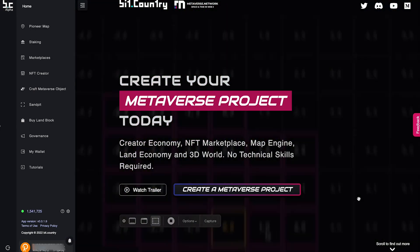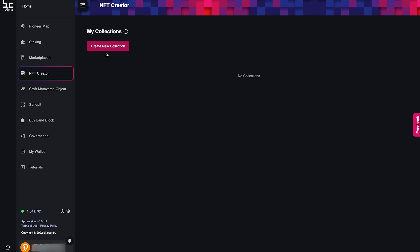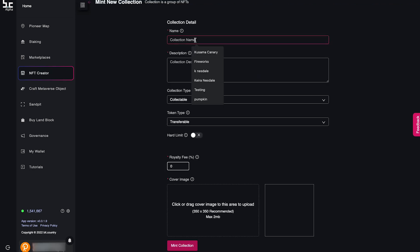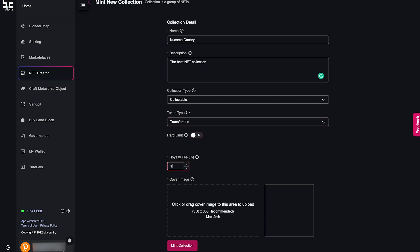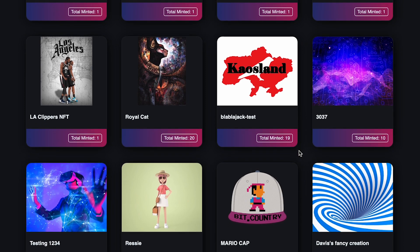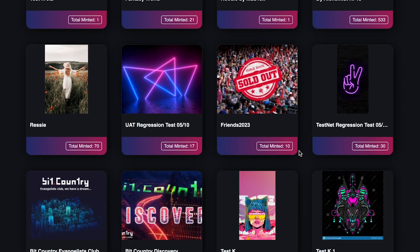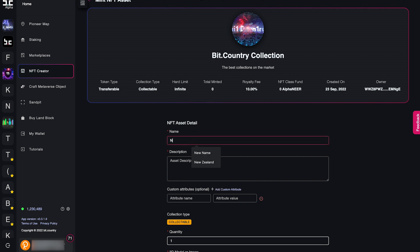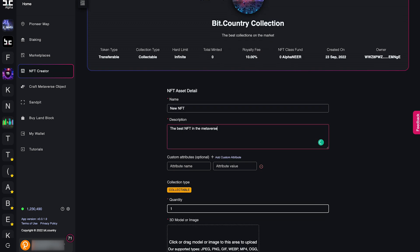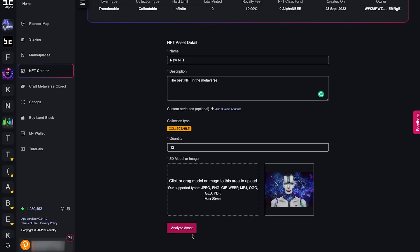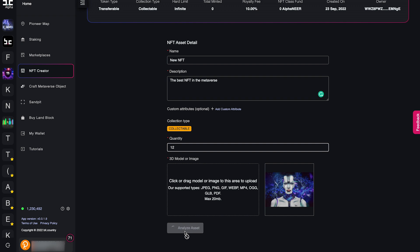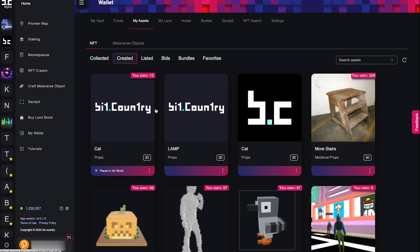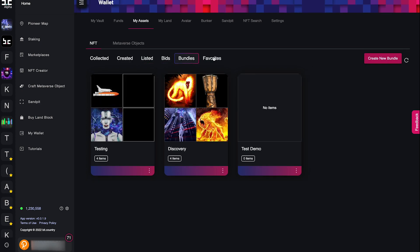What about the NFTs? Start by clicking on the NFT creator tab. All NFTs must be minted into an NFT collection, so let's click create a new collection. Fill in all of the data and add a cover image for the collection. Remember, minting a collection is irreversible, so double check all of the details before you continue. Now that you have created a collection, it is time to mint the individual NFTs into that collection. Click to enter the collection and select mint NFT asset. Enter the details of the NFT and upload the image, mp4, gif, document, or model that you want to be the NFT. Analyse the asset and check the metaverse performance, and if you are happy with it, mint the NFT asset. All of your NFTs can be found in MyWallet under my assets, sorted through your collected or created NFTs.